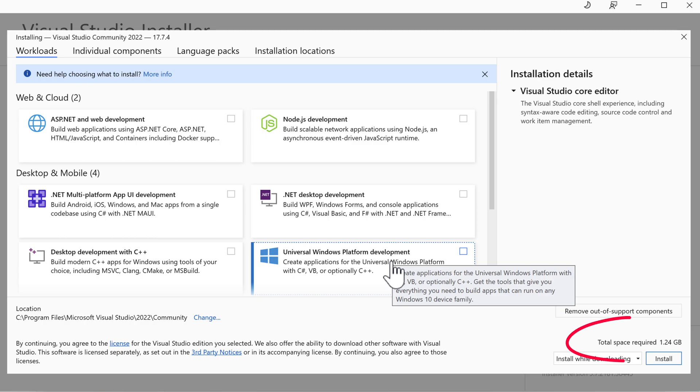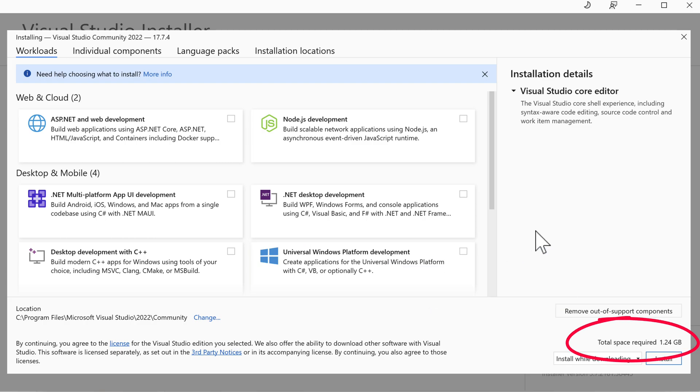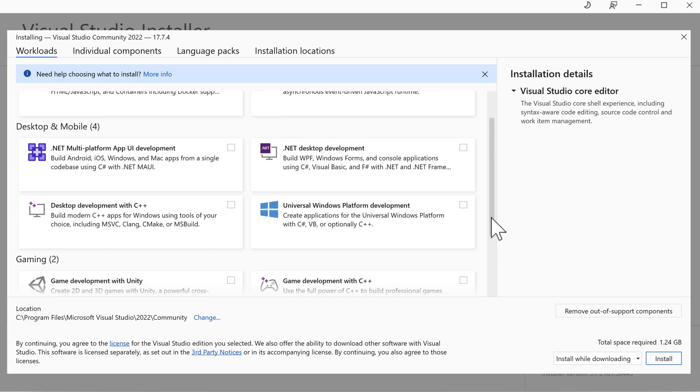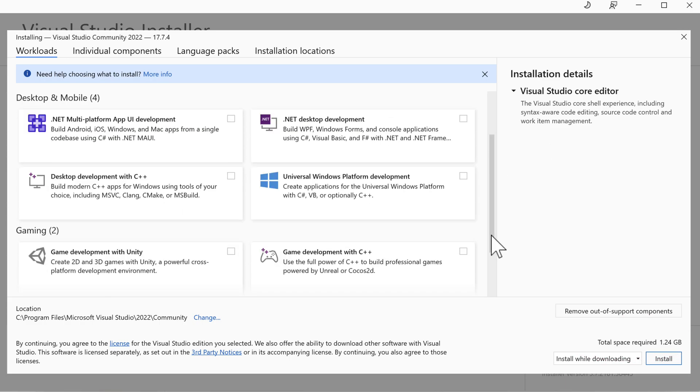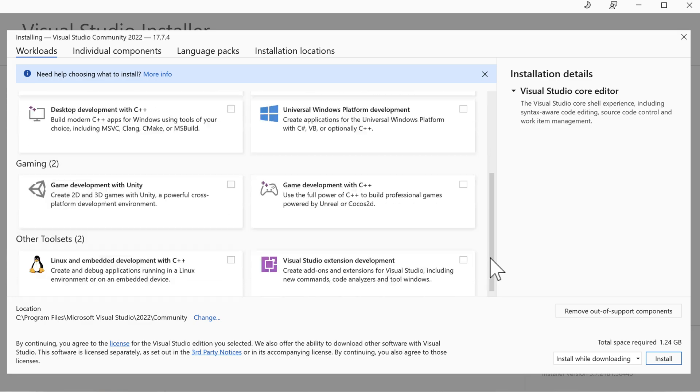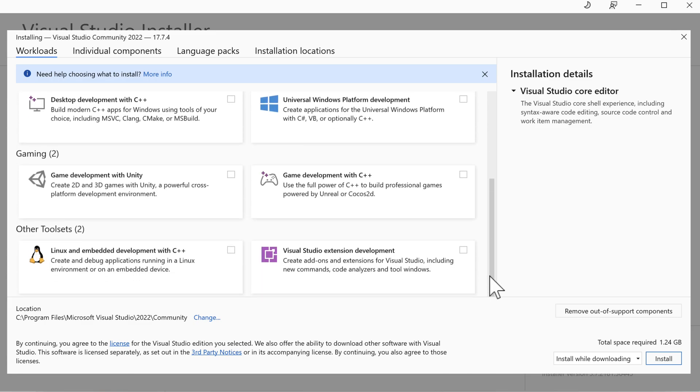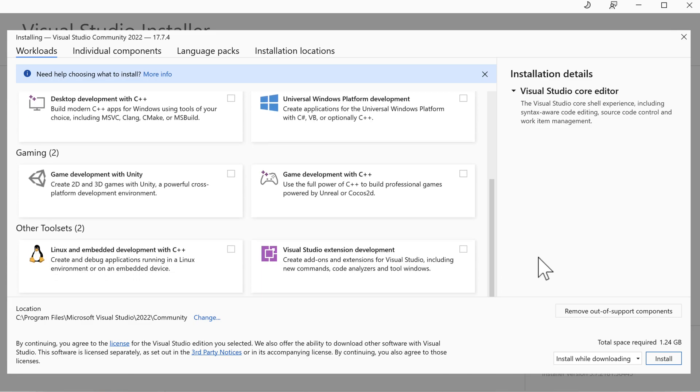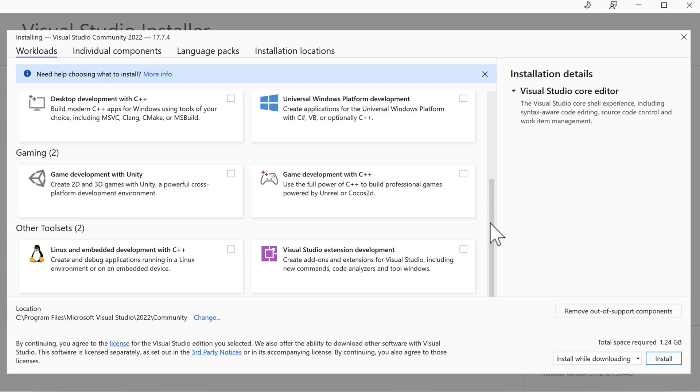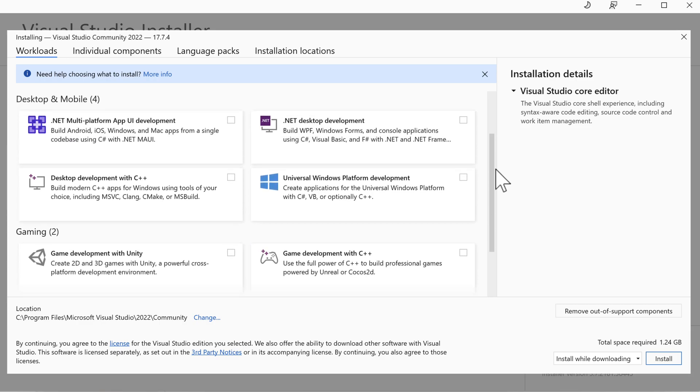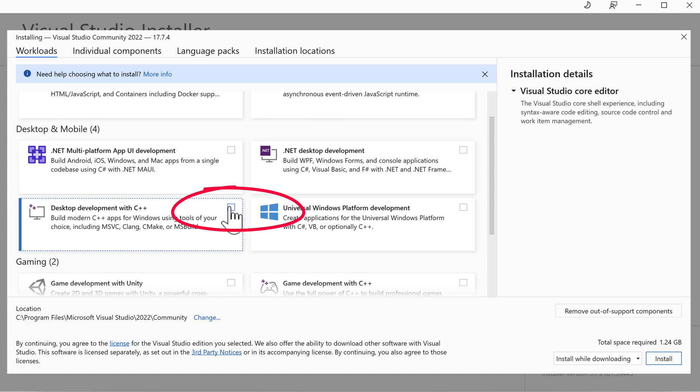Right now, only the core editor is selected and that will consume 1.24 gig of space. You can scroll down through the list and see what other workloads are available. It includes tools for Linux development, game development, and node.js. I promised you C++ development, so let's select desktop development with C++.